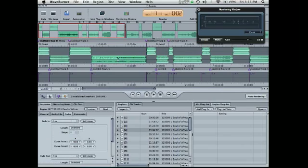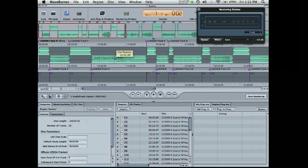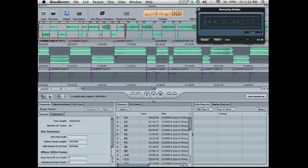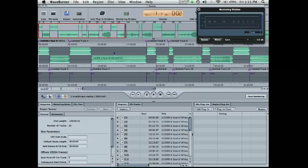And if I hold down the apple key or command, it gives me a pair of scissors, and I can make a new region right there if that's where I want the next CD track to be.